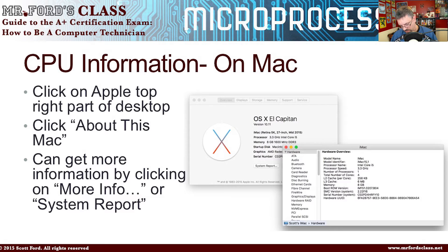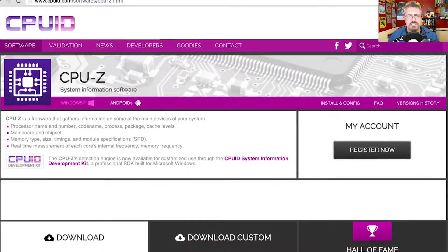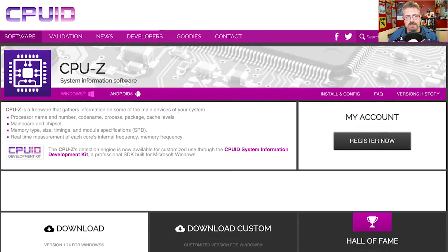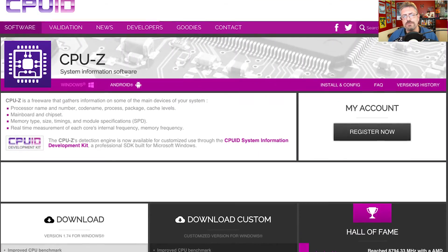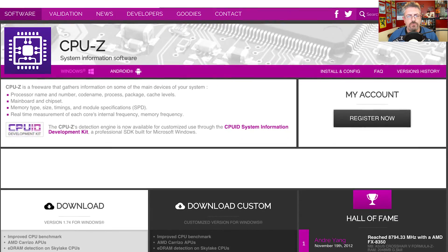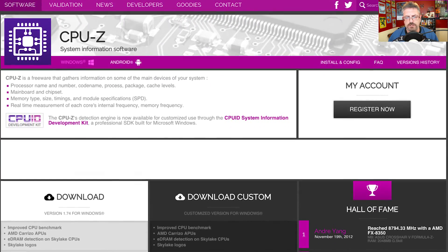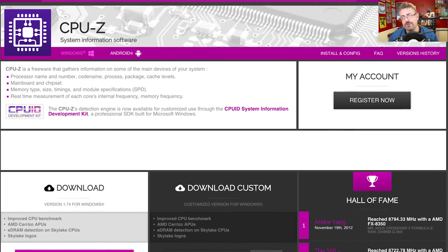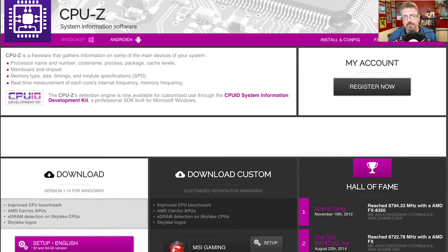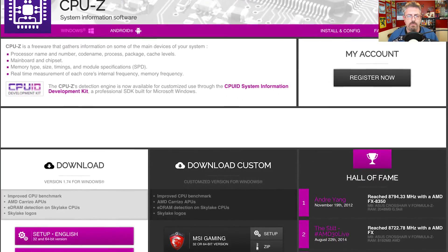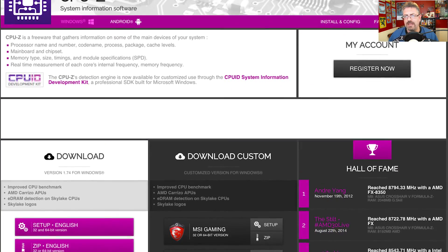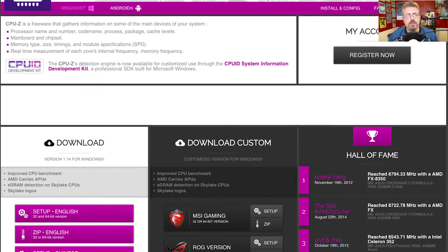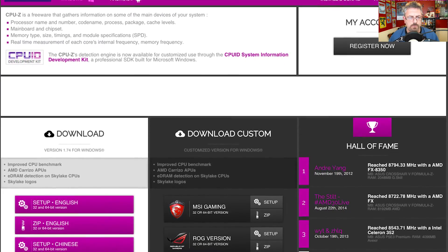There's also another program that will give you a great deal of information, and I highly recommend you download this — I'll put the link in the description. It's called CPU-Z. It's a free program for Windows, and it looks like there's a version for Android too. It tells you a whole bunch about your CPU and your cache, so you'll definitely want to download a copy for this chapter.